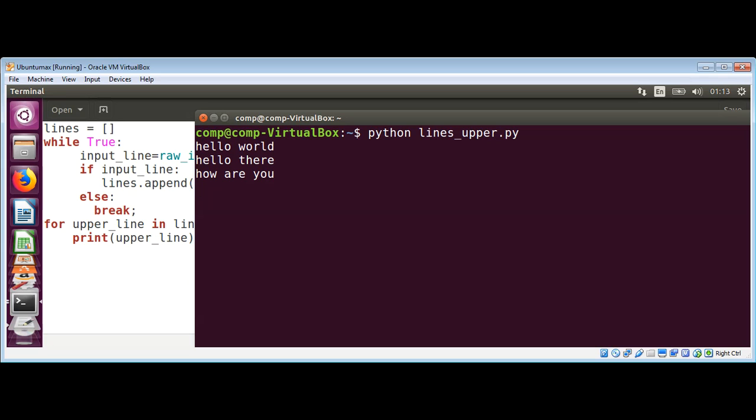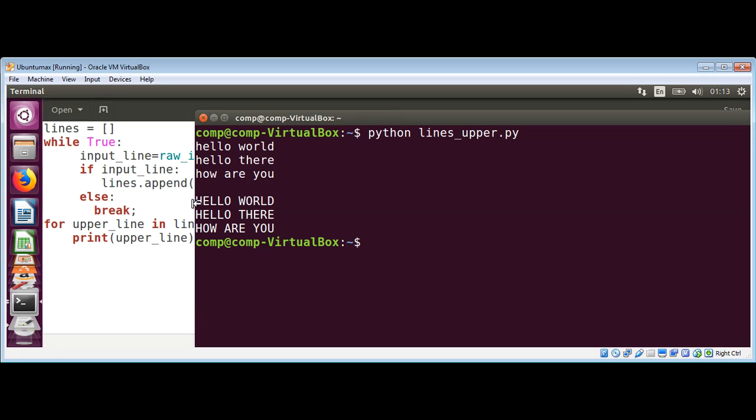To quit, I'll just hit enter, and we can see it printed those lines in uppercase. So this way in Python, you can input lines and make each character uppercase.